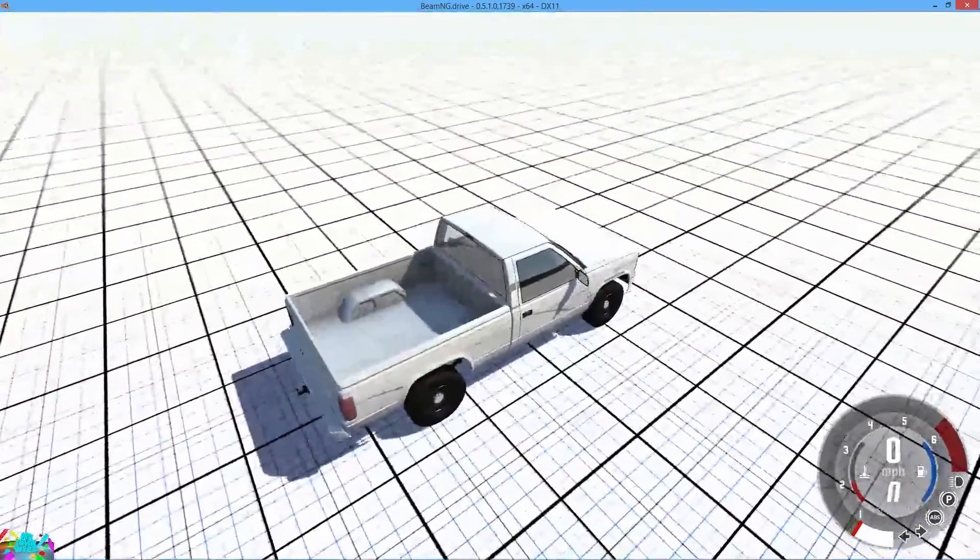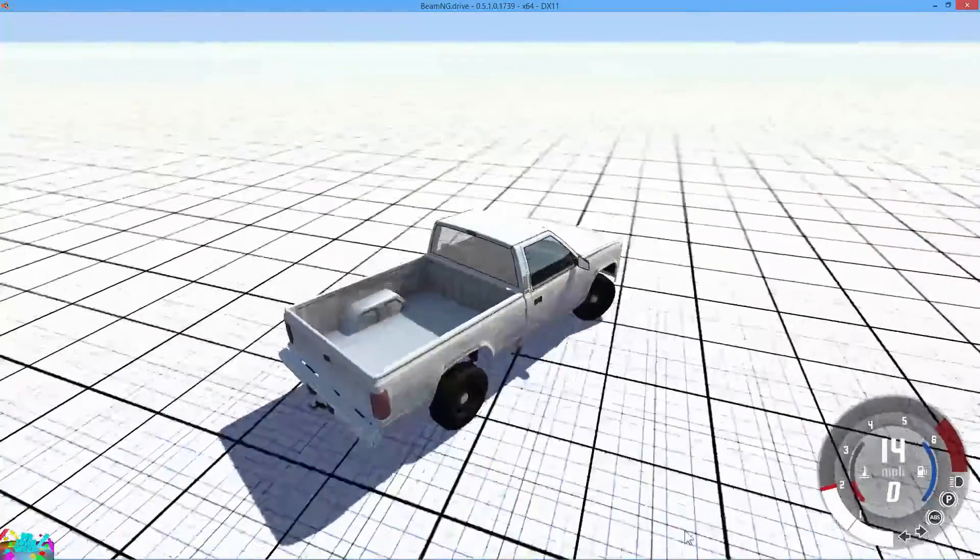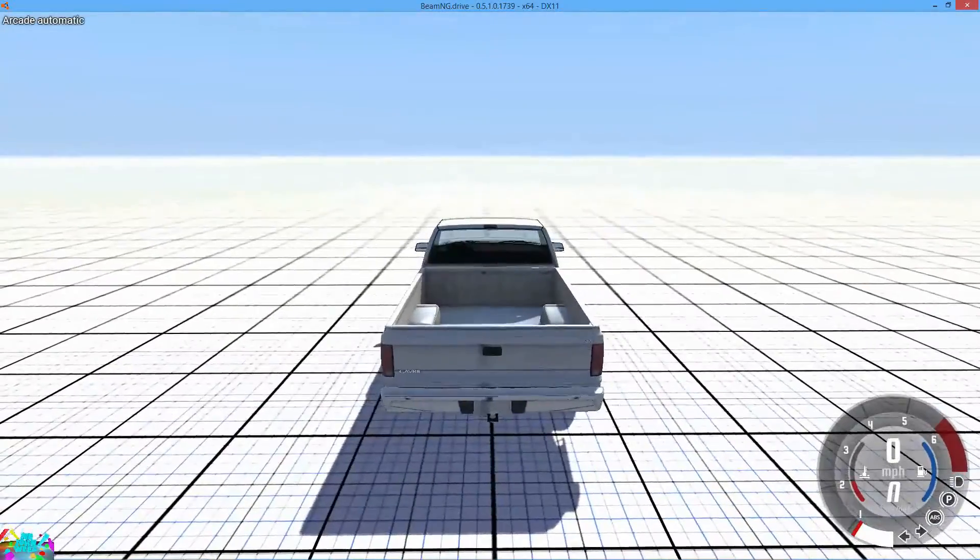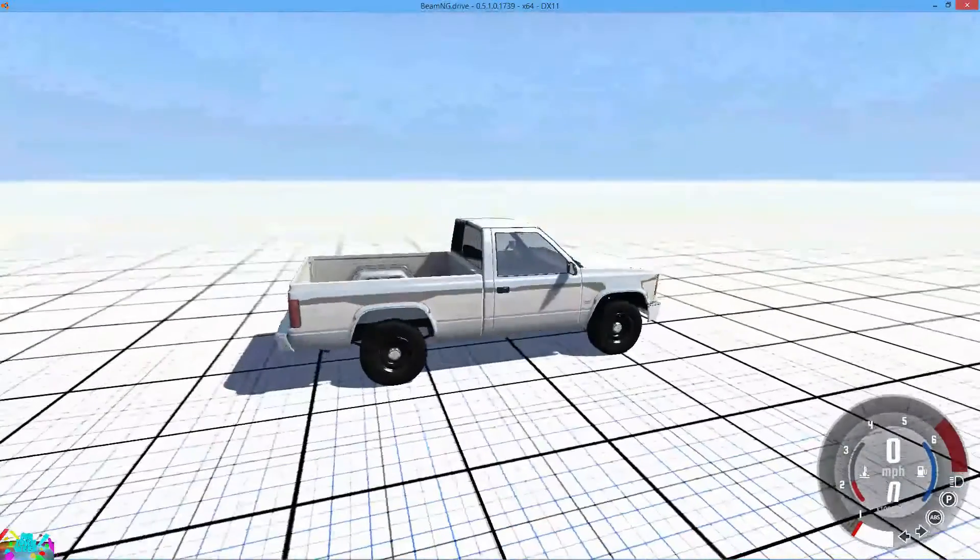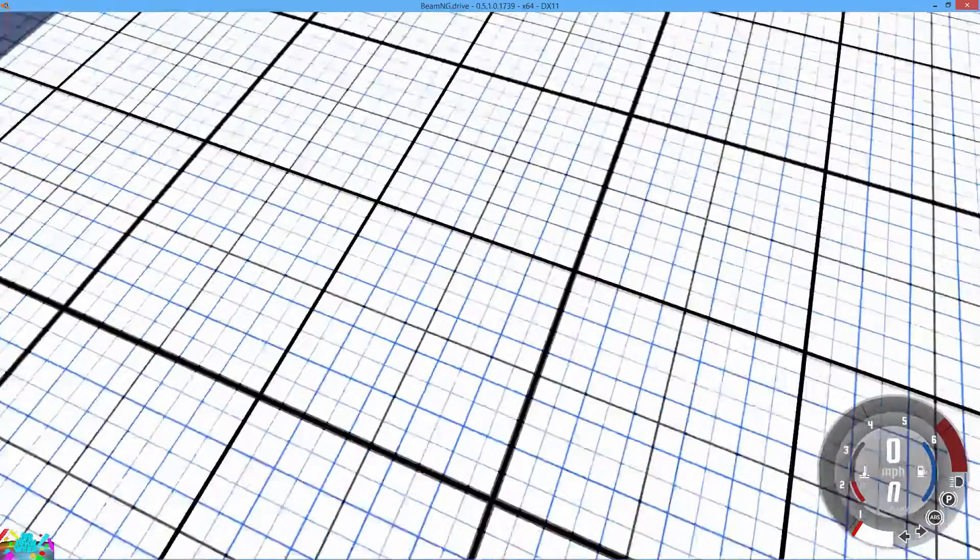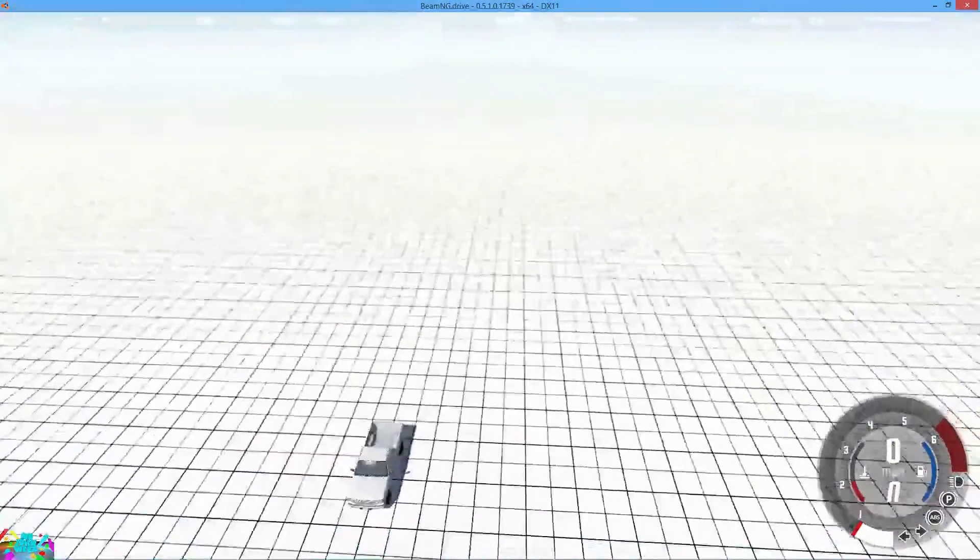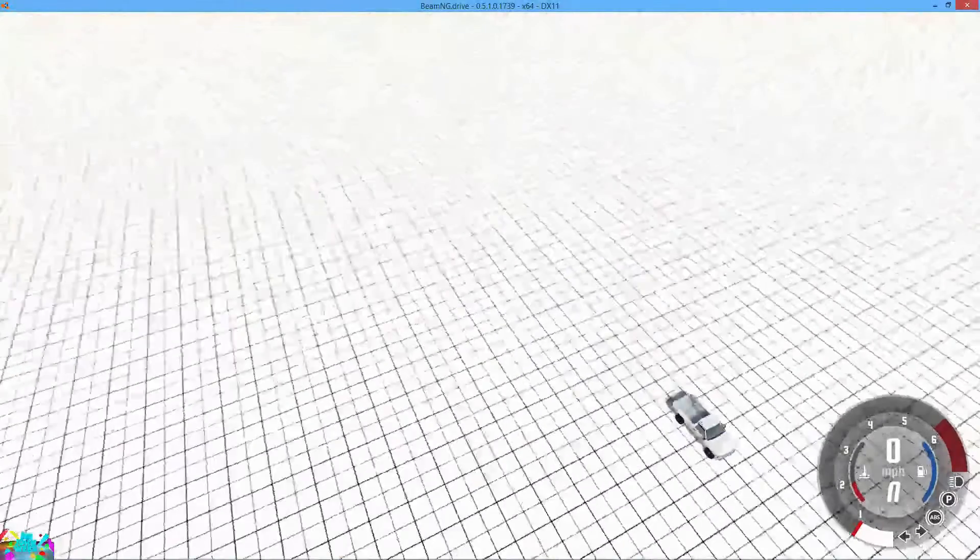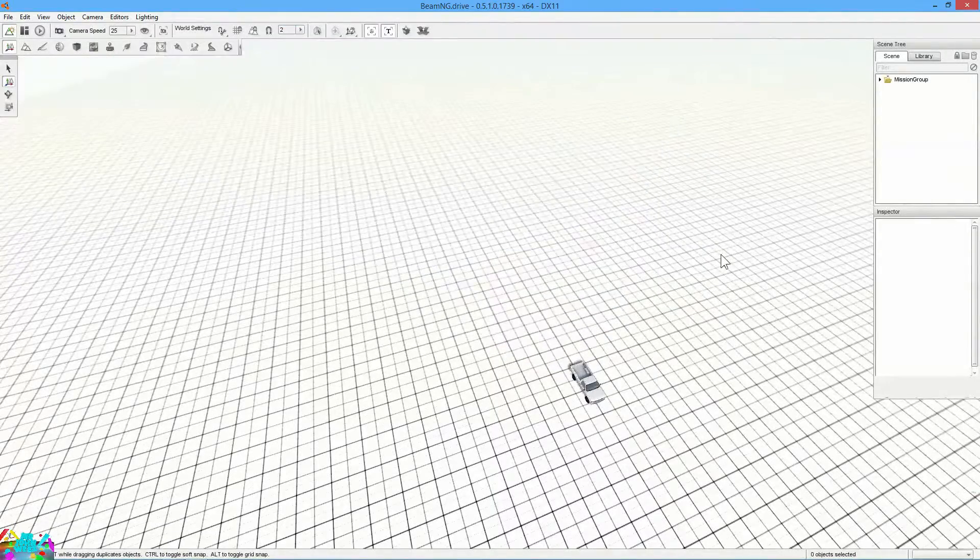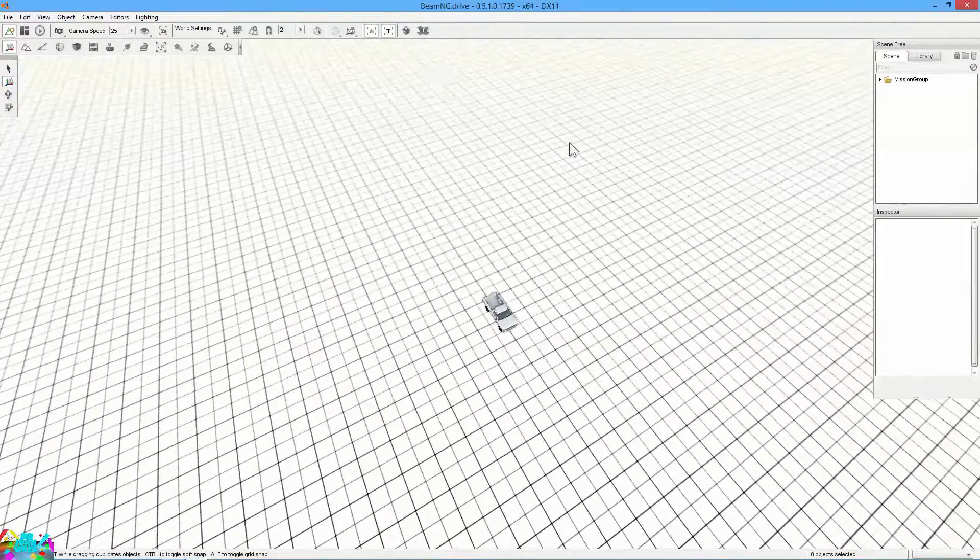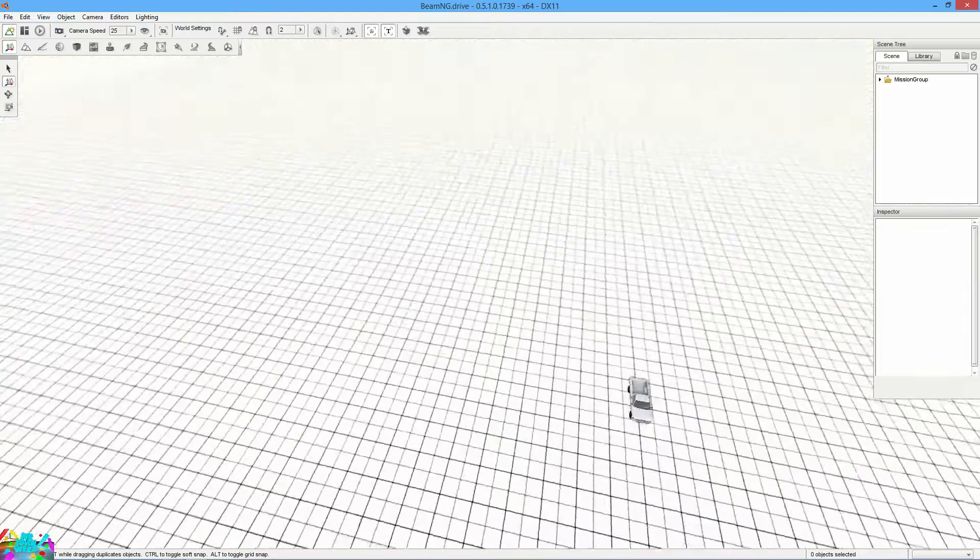And your map should load up like this. Now you can drive around and stuff, it's a normal level. But what we want to do is make the camera free because right now it's stuck on the truck. So hit Shift and C. And now you can fly around with the WASD keys. Go ahead and hit F11.